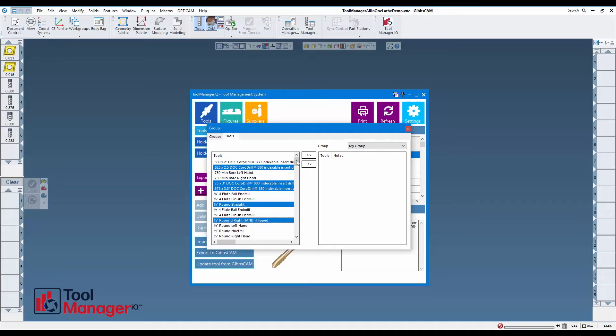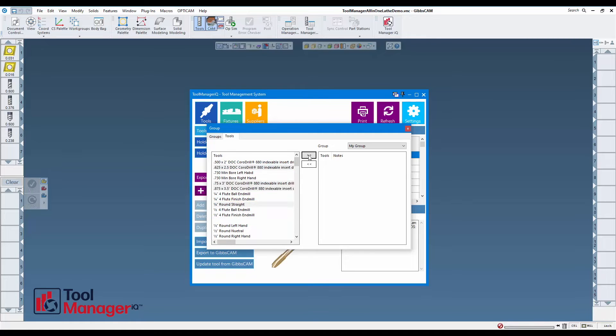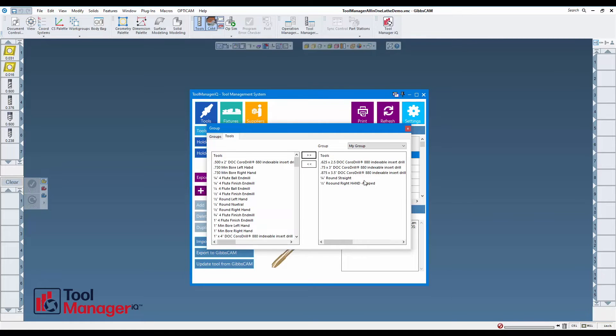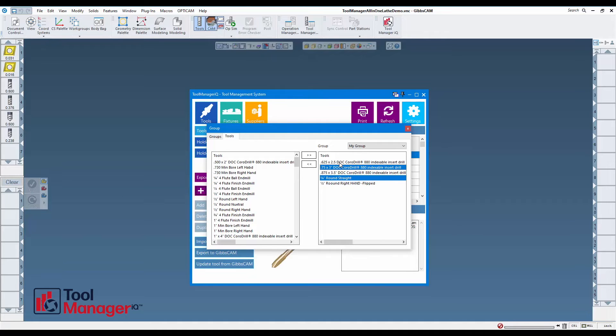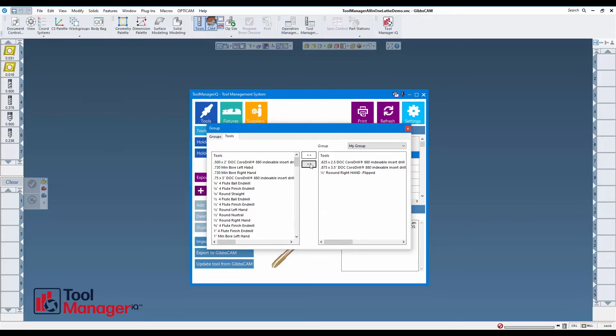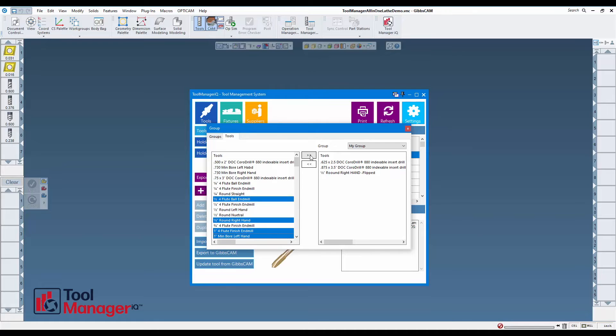To carry them over, I can just pick one or as many as I want and press this button here to put them in the group. To take out of the group, I can do the same, pick one or more and press this button to take them out of the group. I'm going to add a few different tools here.